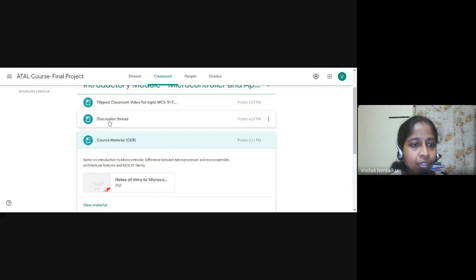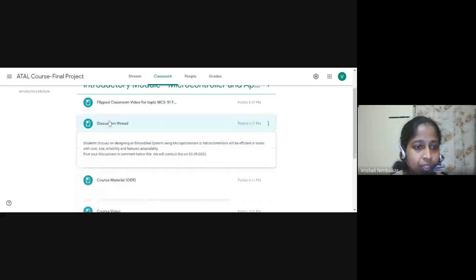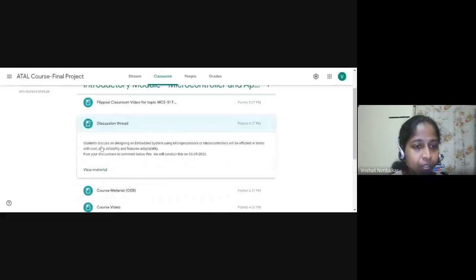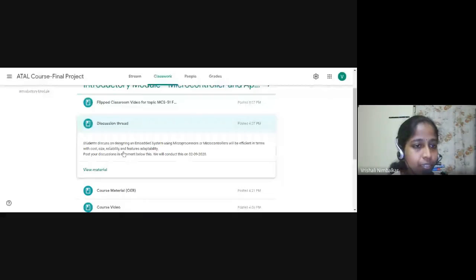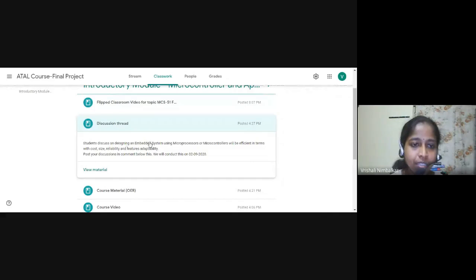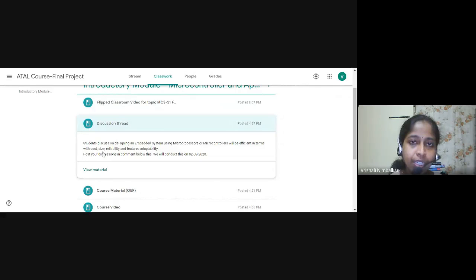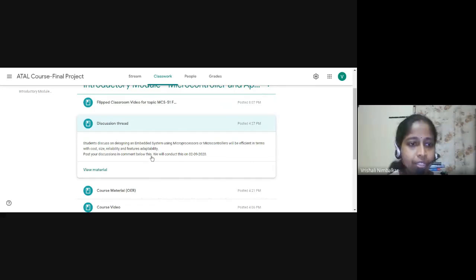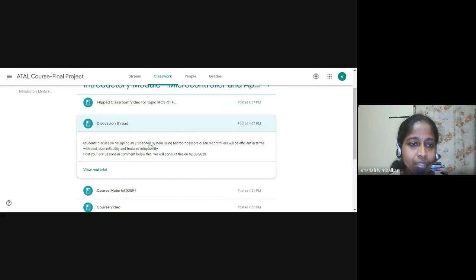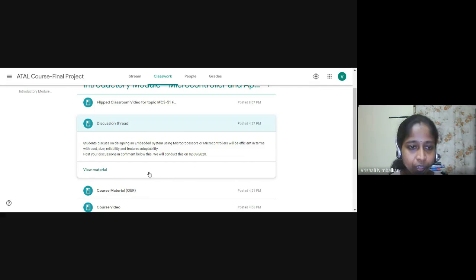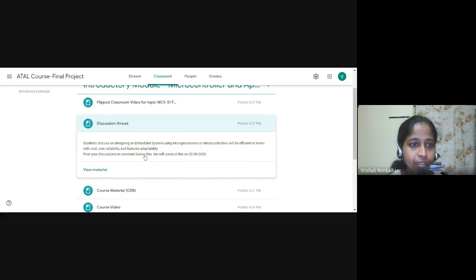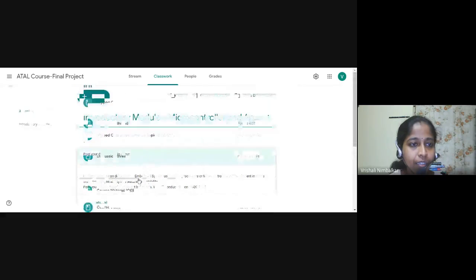Then one discussion thread was put, it was to be discussed the topic on while designing embedded systems, whether microprocessor or microcontroller will be efficient in terms of cost, size, reliability, and feature adaptability. So this was given as a discussion thread where students can post their views in the comment box given below. So this is a discussion thread.